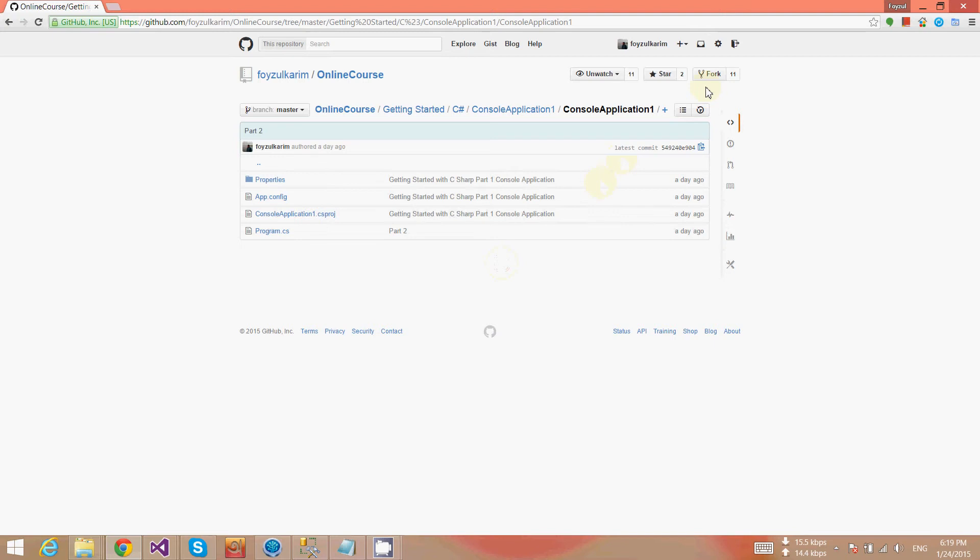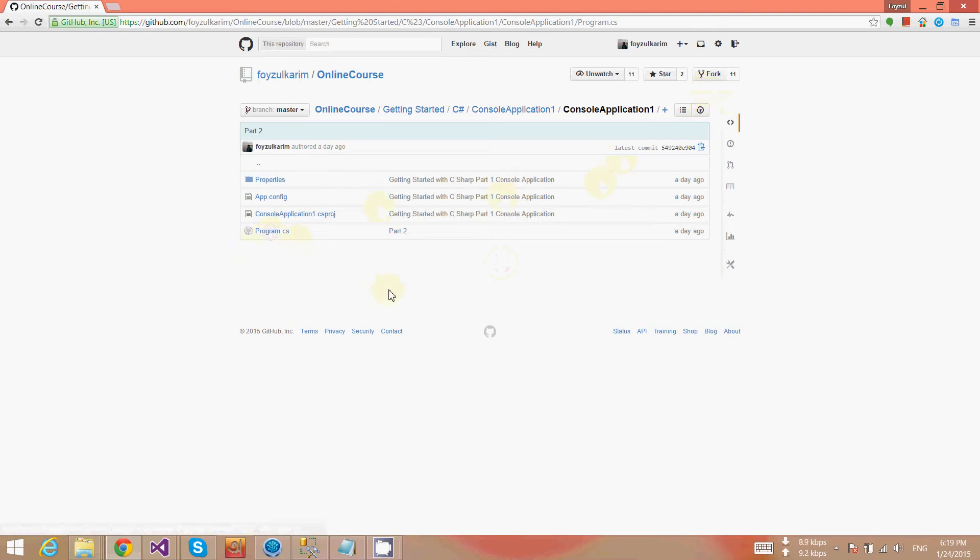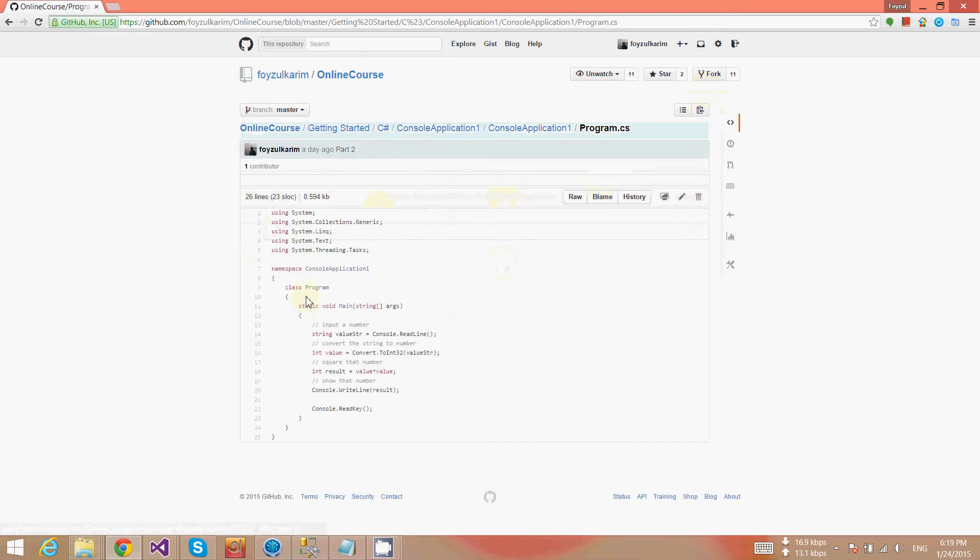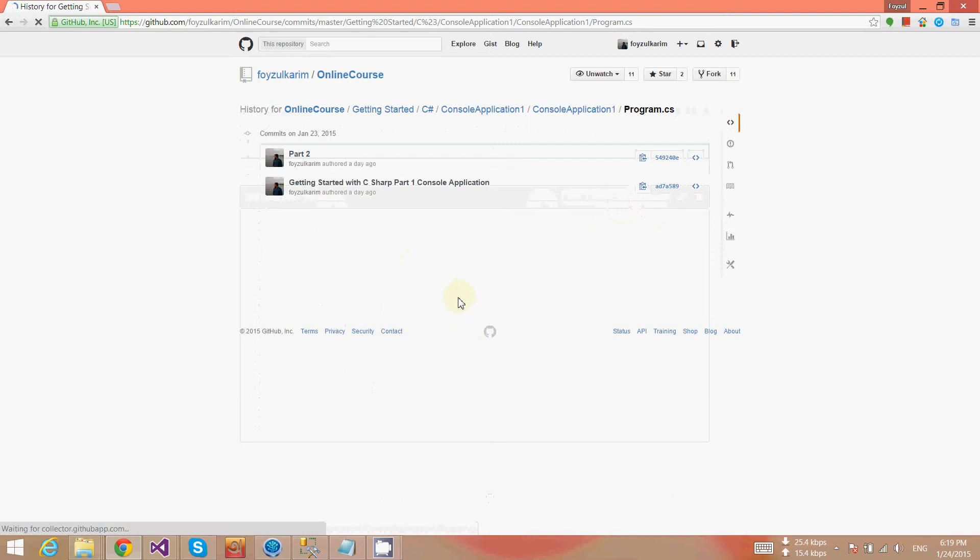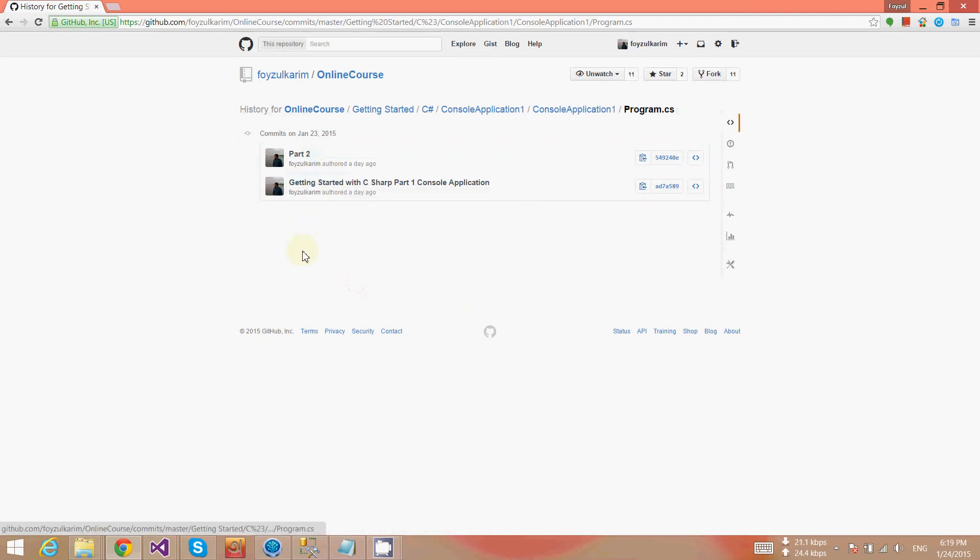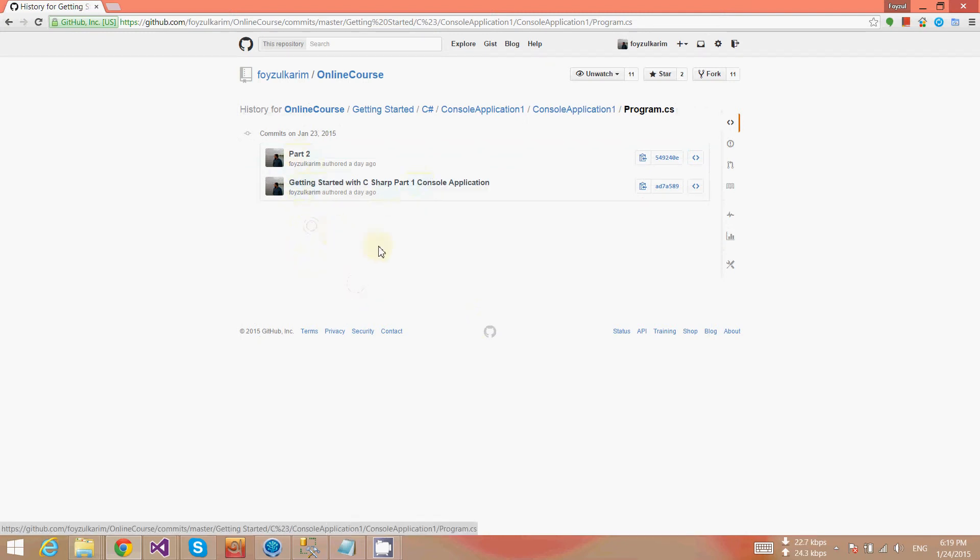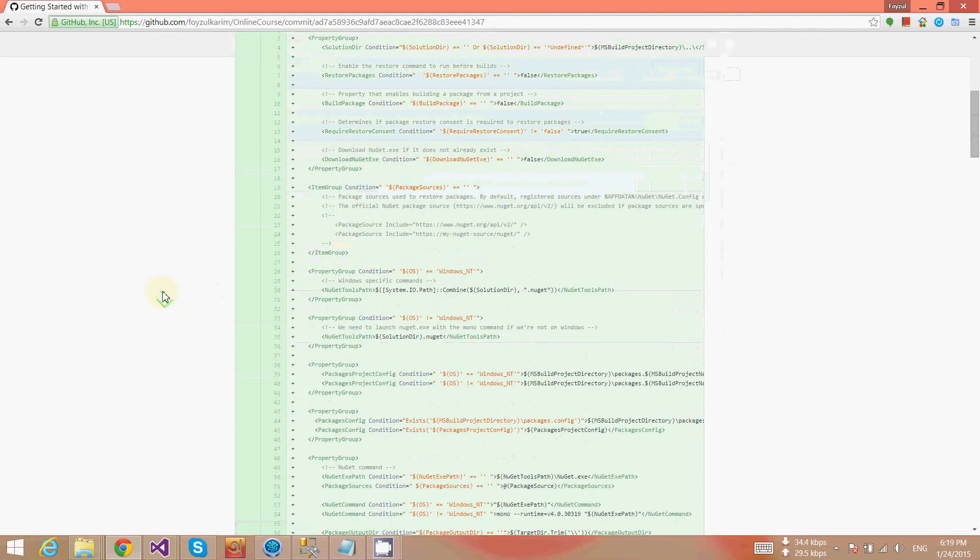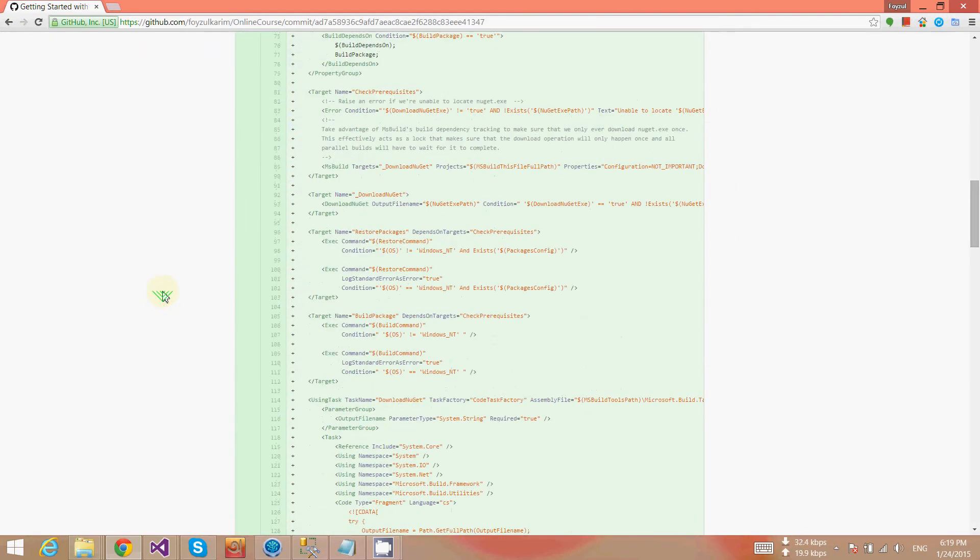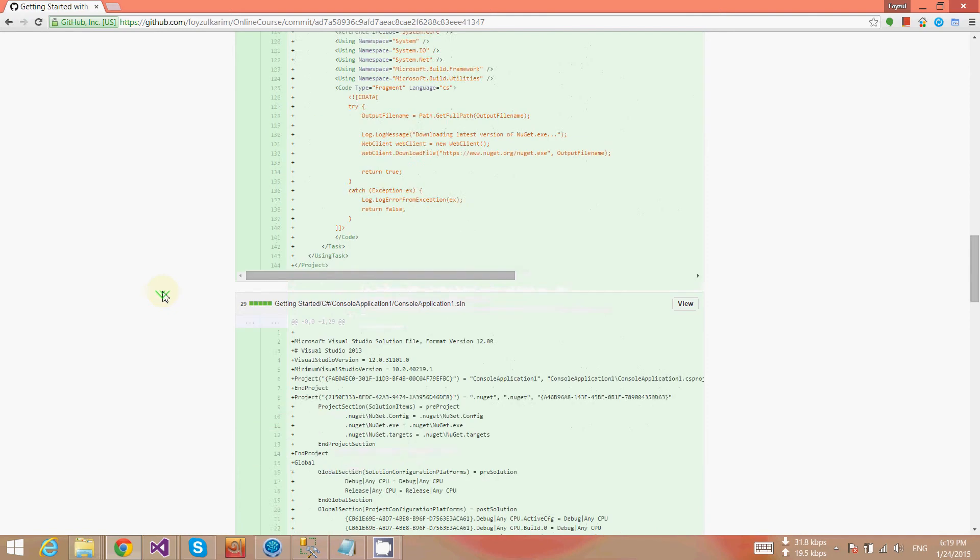For example, we want to fetch what I committed in part one, so go into the CS file and go to history. I want to see the history of this page or of this file, so let's click history of this page. We have two histories: part two and Getting Started.